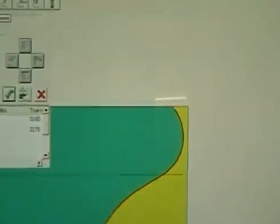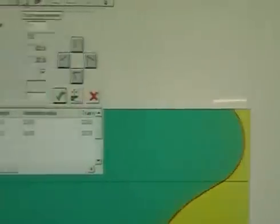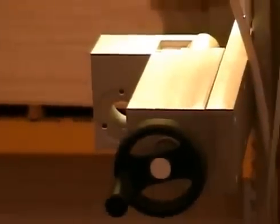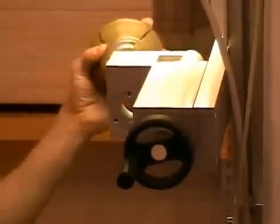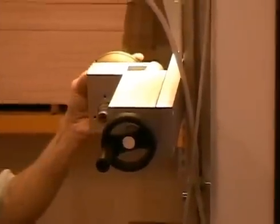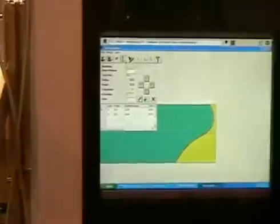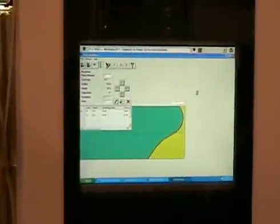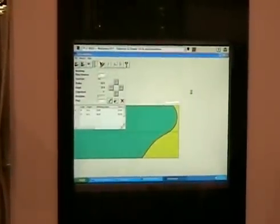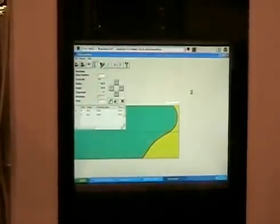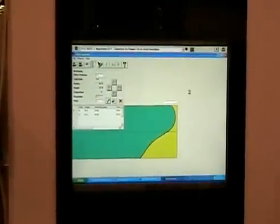Then we load number two, measure it, and go through the same process.